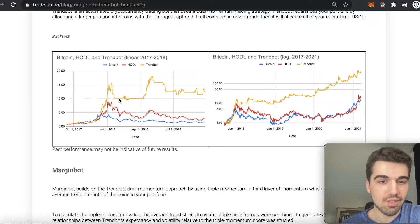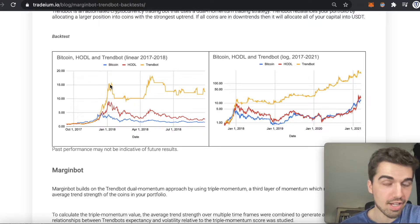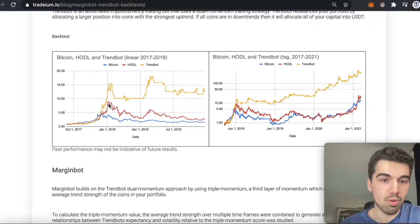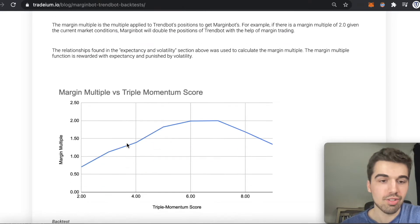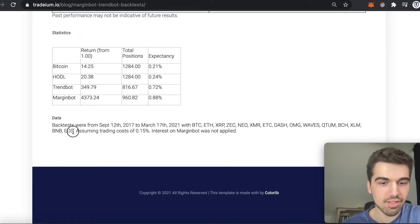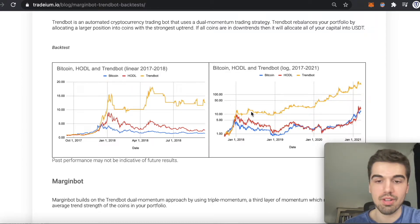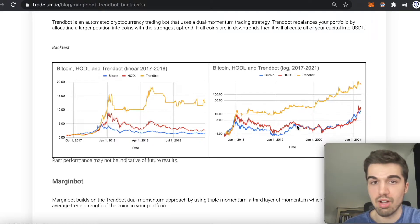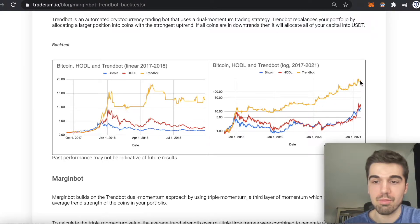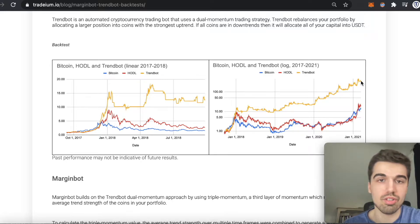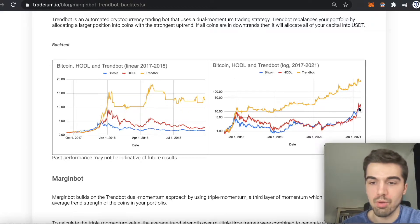Looking at 2017–2018, the strategy went up to 15x in the last three months of the bull market, while buying and holding the 20 coins would have been under 10x and Bitcoin under 5x. You can see the coins that were part of the backtest listed at the bottom. Zooming out to 2017–2021 on the log chart — because on the linear scale the lower lines would look completely flat while the top line goes parabolic — you get more meaningful information on the log chart. TrendBot would have made about 300 times your money, including estimated trading costs, while buy and hold would have been around 10 to 15x.